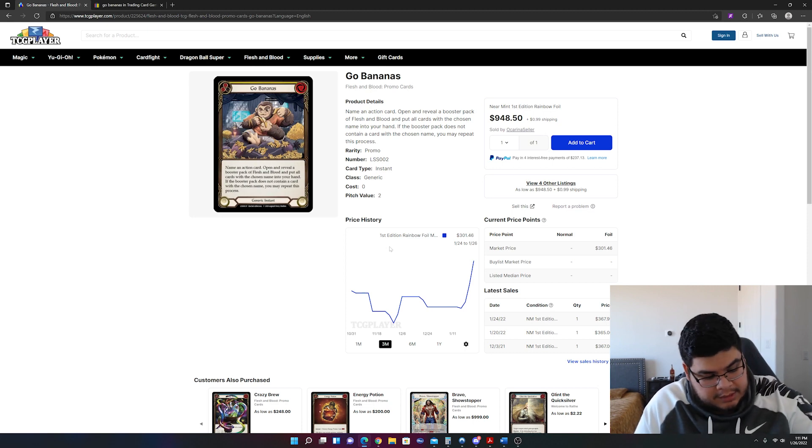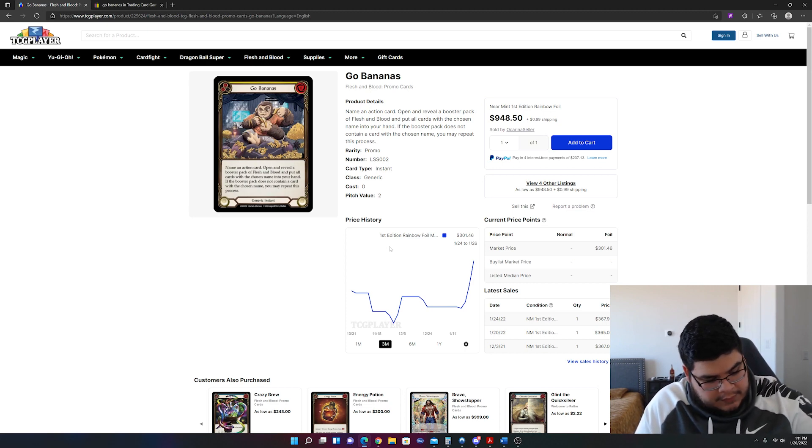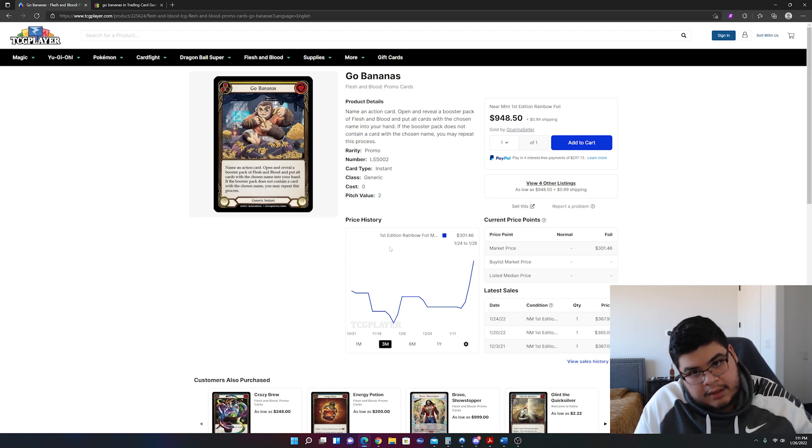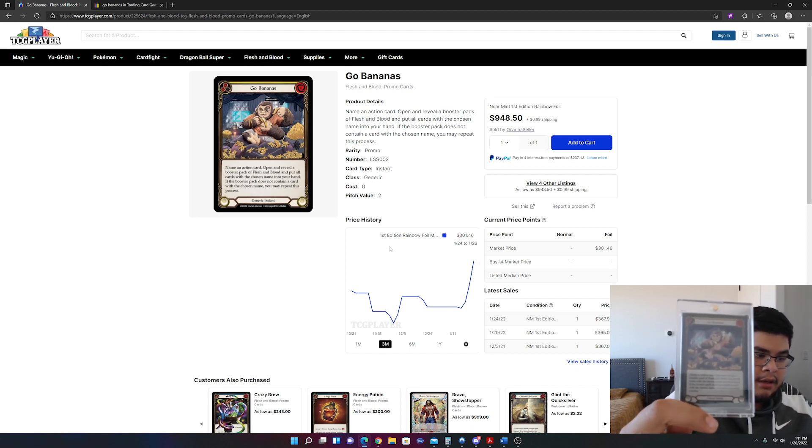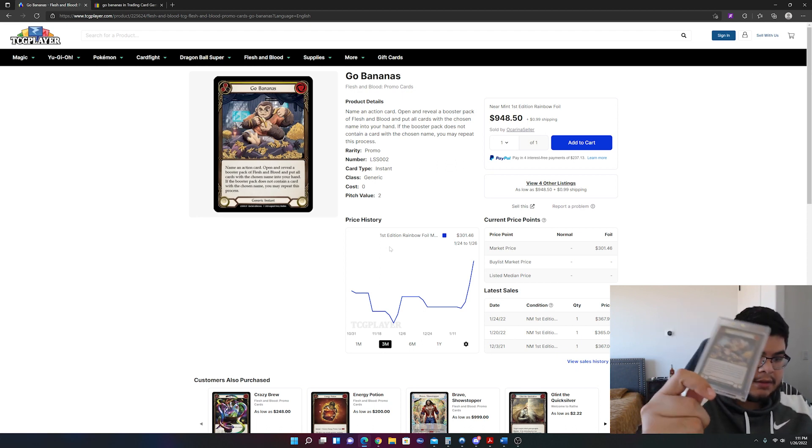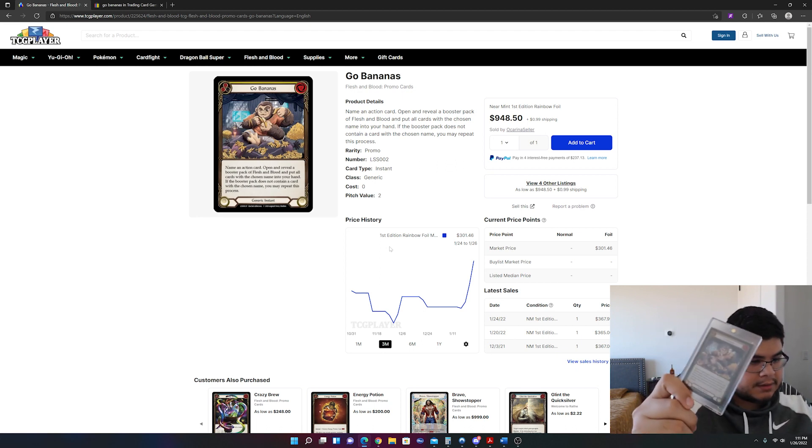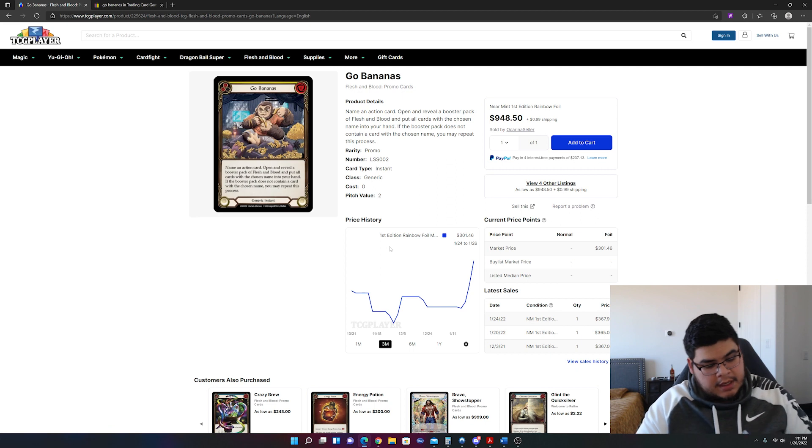But essentially, in fact I have it right here. This bad boy right here is starting to go up in price.